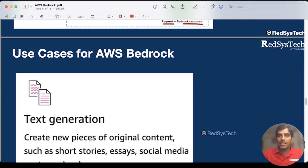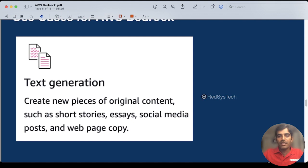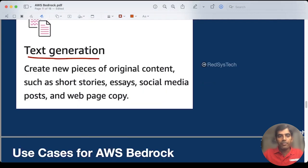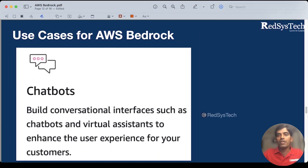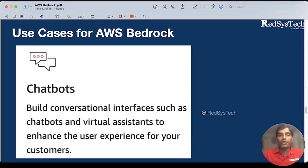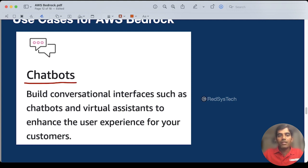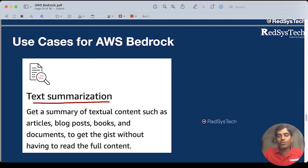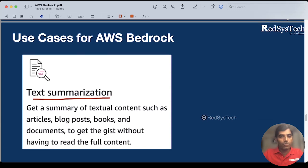Now let's get deeper into use cases where we can really use AWS Bedrock. One is text generation — if you have a huge amount of data in social media or from original content, and you want to generate text, you can definitely do that here. Then there is chatbot creation — if you have an application that users visit and you want someone to take care of your customers on your behalf, you can create a virtual assistant chatbot. This is also handled by AWS Bedrock. Then text summarization — if you have a lot of social media posts, books, or documents and you want to summarize the context, you can go for text summarization, which is also possible with AWS Bedrock.